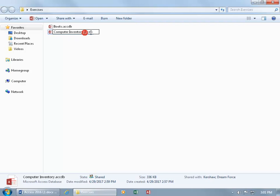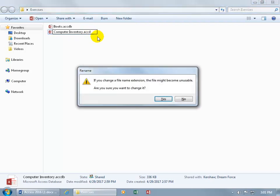But if I monkey with this over here and delete that and hit enter, it says you're changing the file name extension and it will probably become unstable. Not only that, but we won't know what program to open this up in. If I say yes.